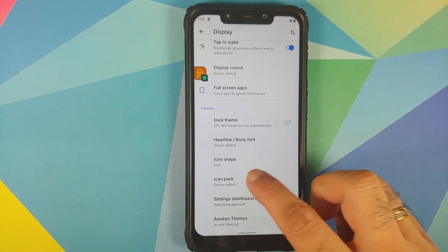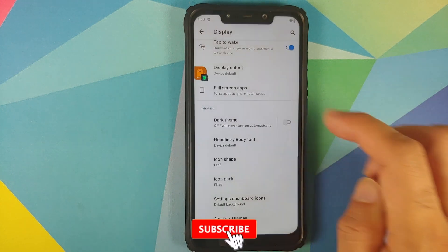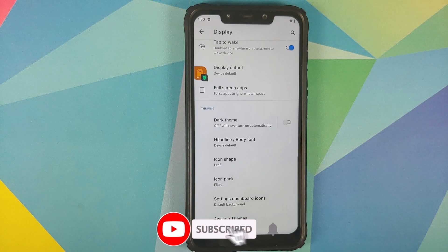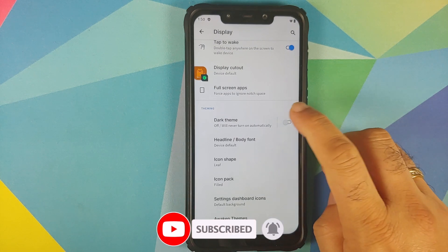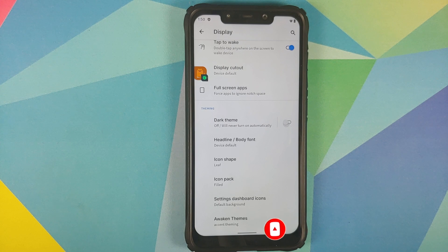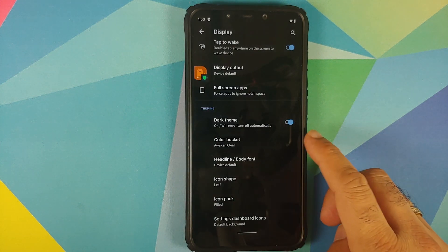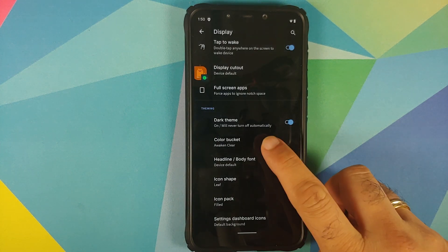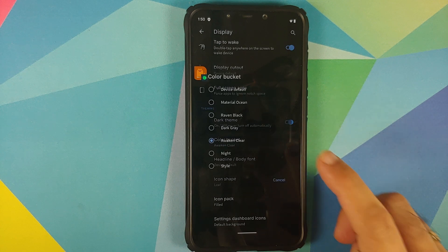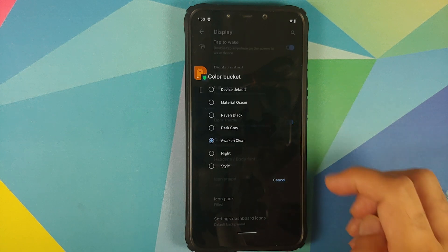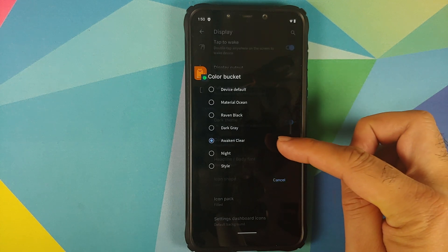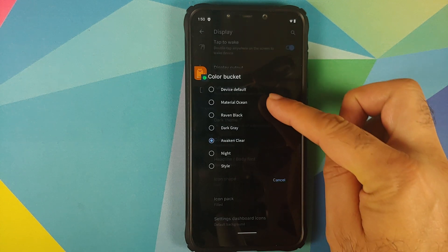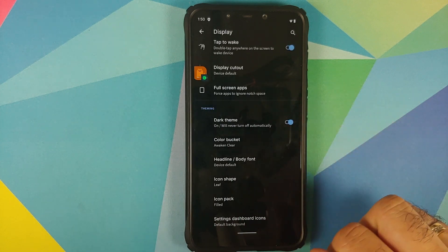Next up if you go into icon pack you will notice that the filled option has been added back, and a pretty nifty feature: enable dark theme, and that is going to give you the option of color bucket. And in color bucket you have different themes and with this build they have added awaken clear and material ocean.